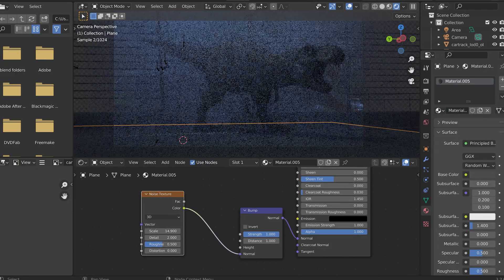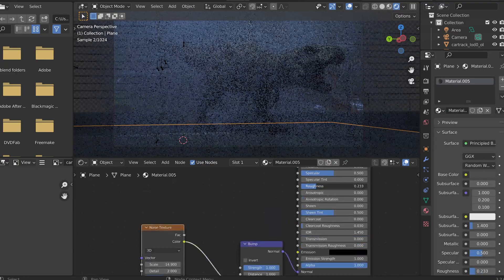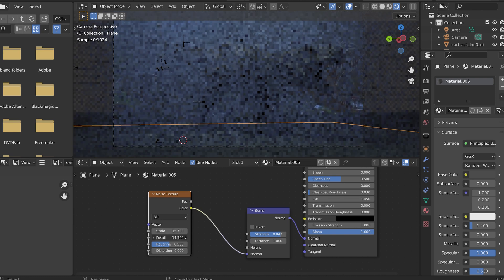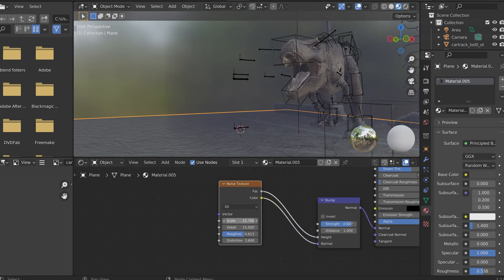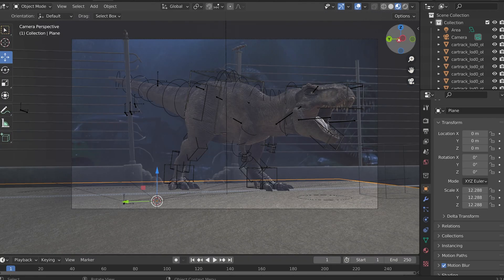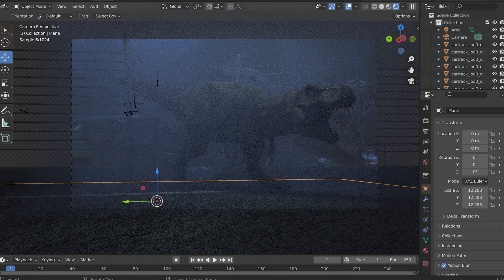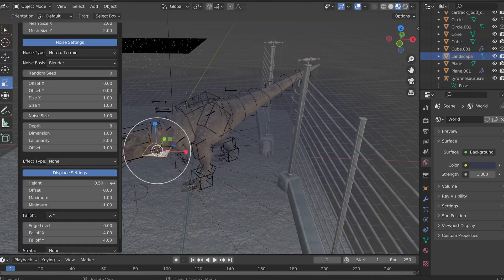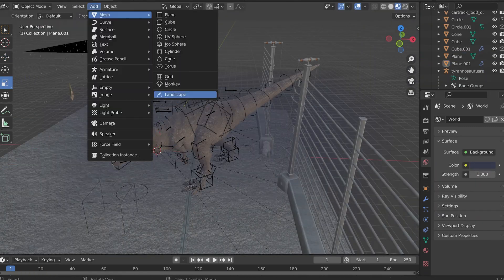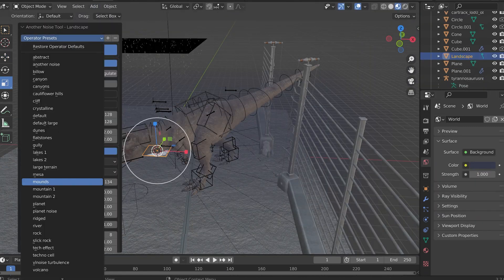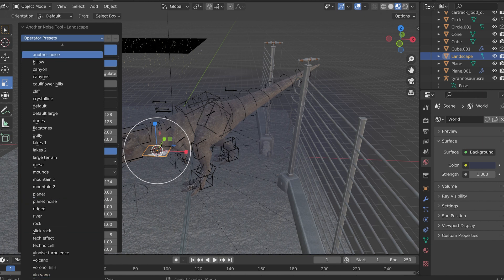I'm adding the pavement now. So just a large plane with some white noise attached to the bump map, and then I believe that I threw some clear coat on it to make it seem like it was more wet.